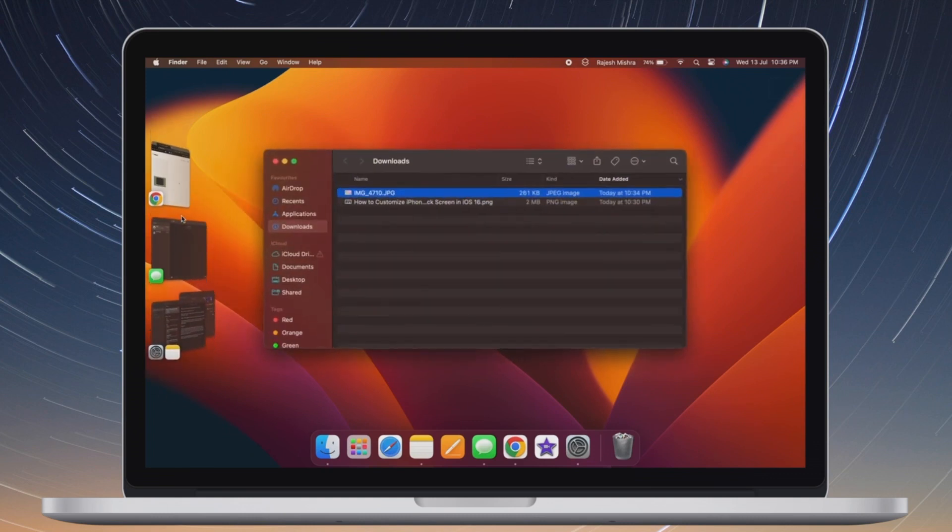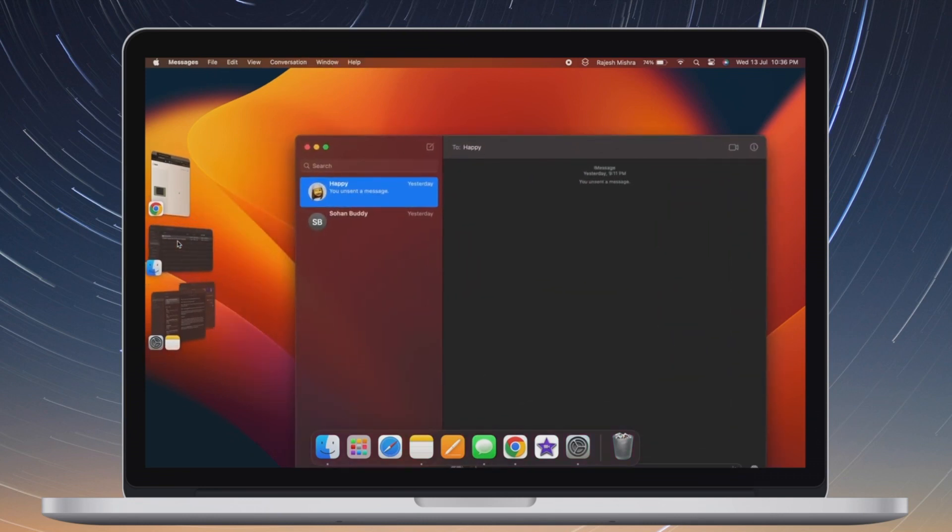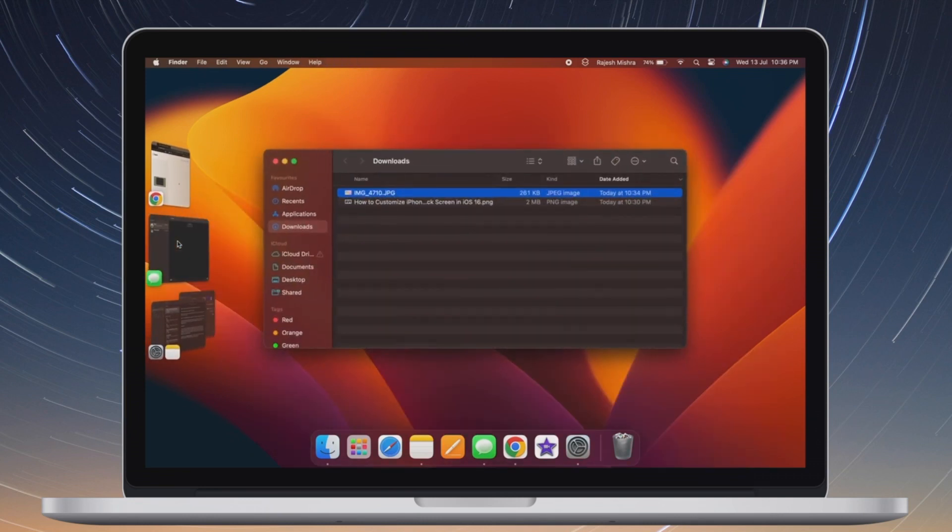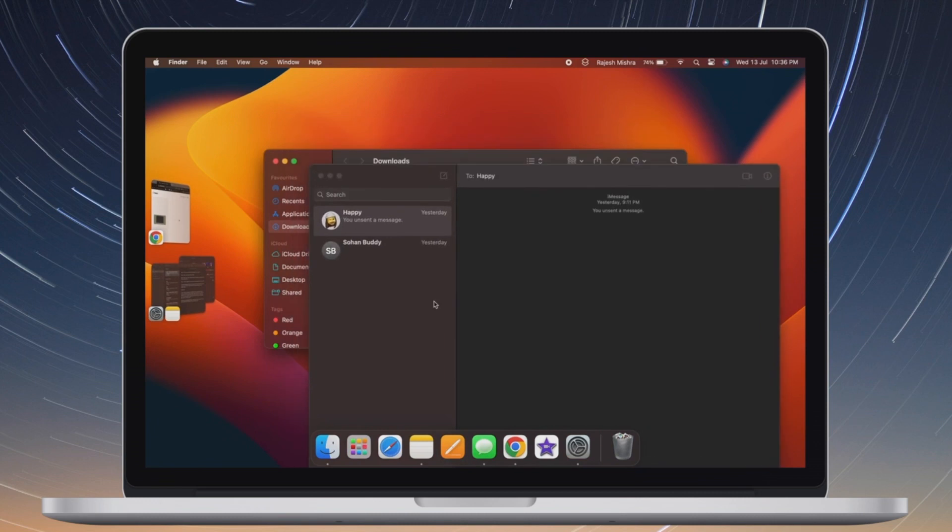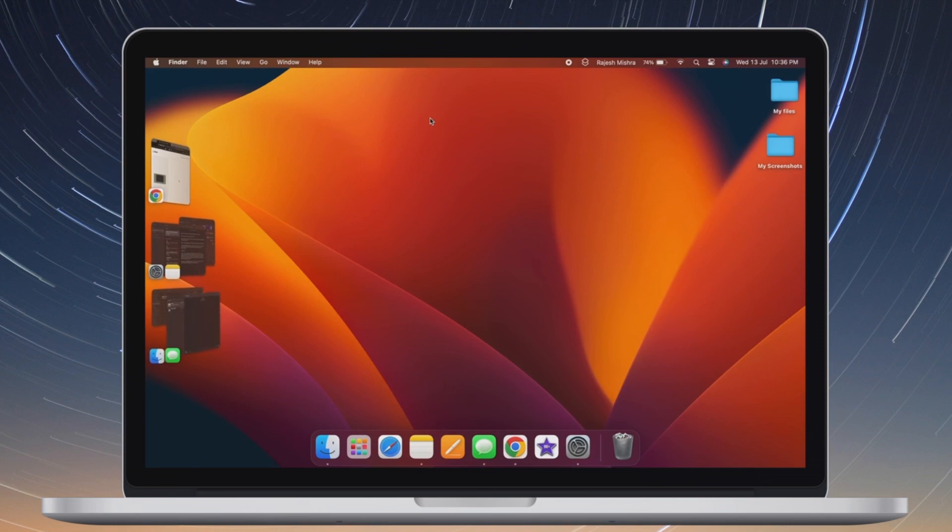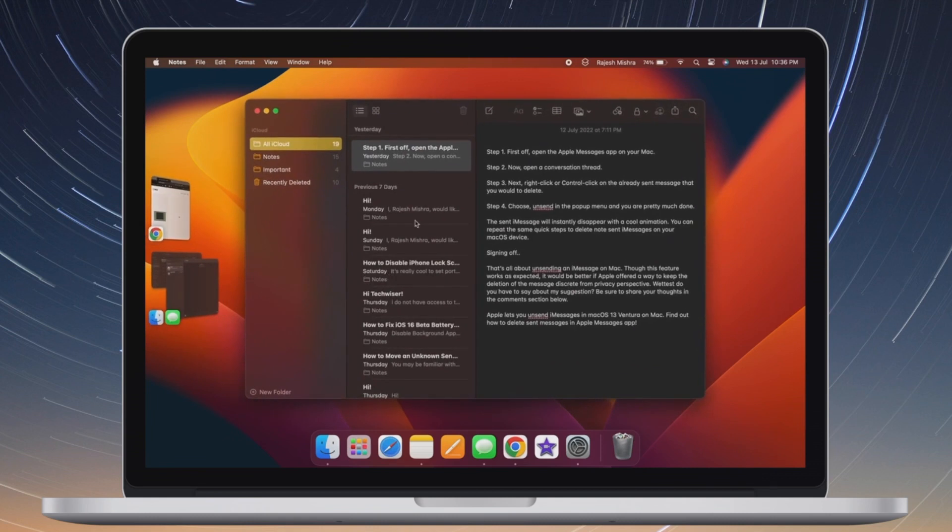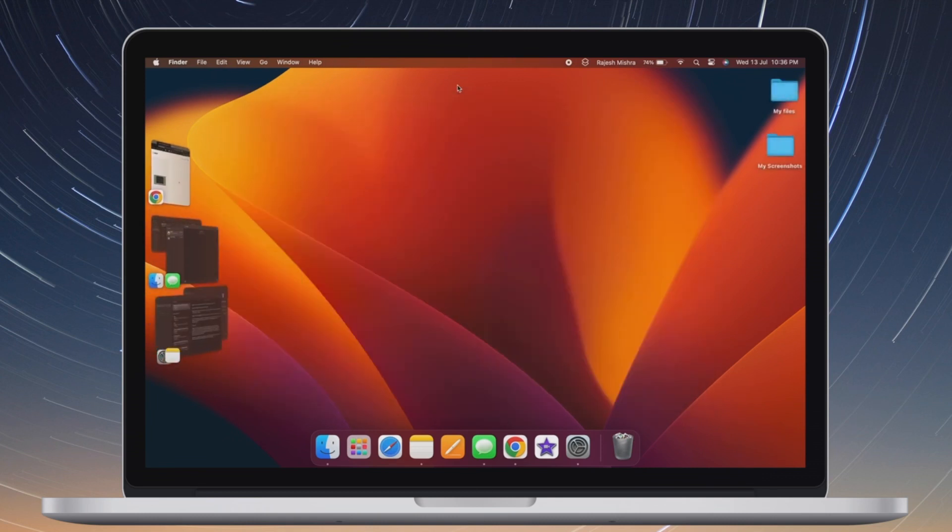Apart from letting you smartly organize app windows, Stage Manager also makes it pretty straightforward to let you switch between the app windows. By default, this all new windows app organizer shows all windows from an app at once. While this is well cut out and designed to let you smoothly switch between all the windows, some folks might find it chaotic.